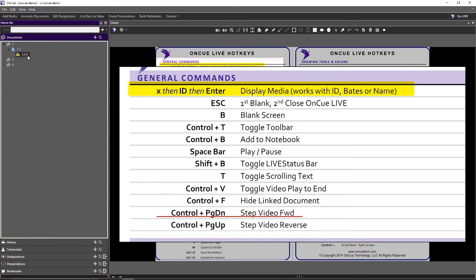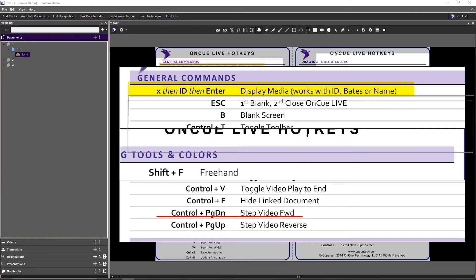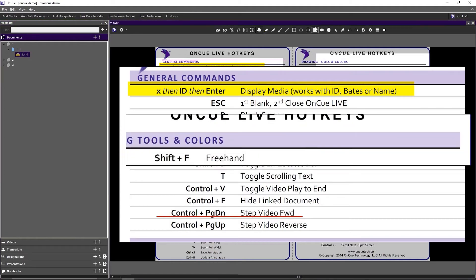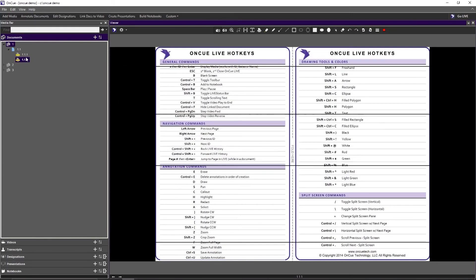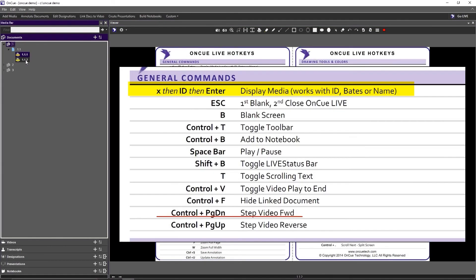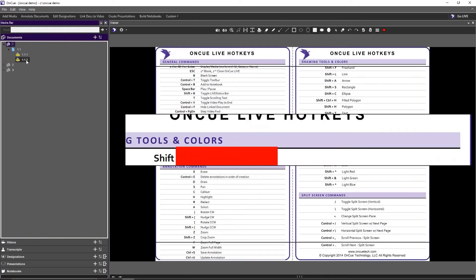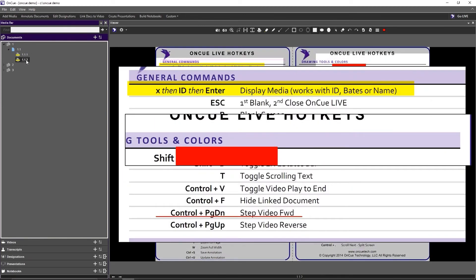We want to save this annotation by clicking the Save Annotation button. Your new annotation appears in the media bar under the page you were working on with an extra decimal place. That extra decimal point tells you what version you have. If you do another callout and add a rectangle and save, you'll see 1.1 and 1.2 as separate annotation versions.